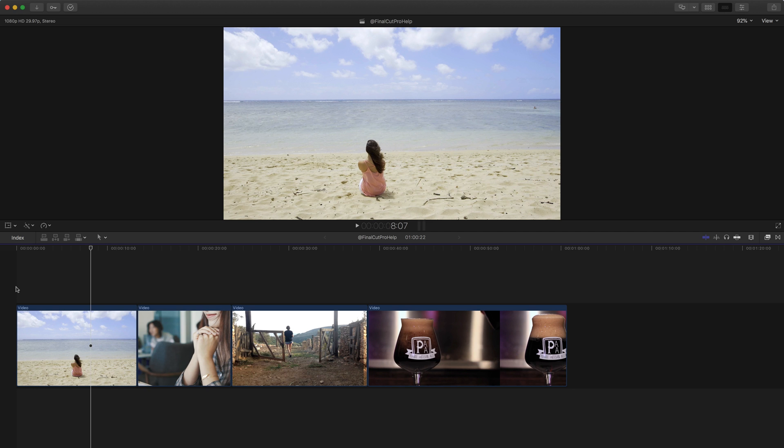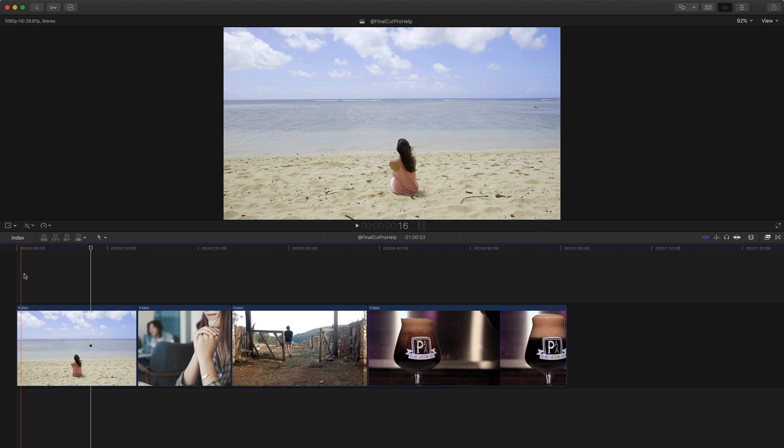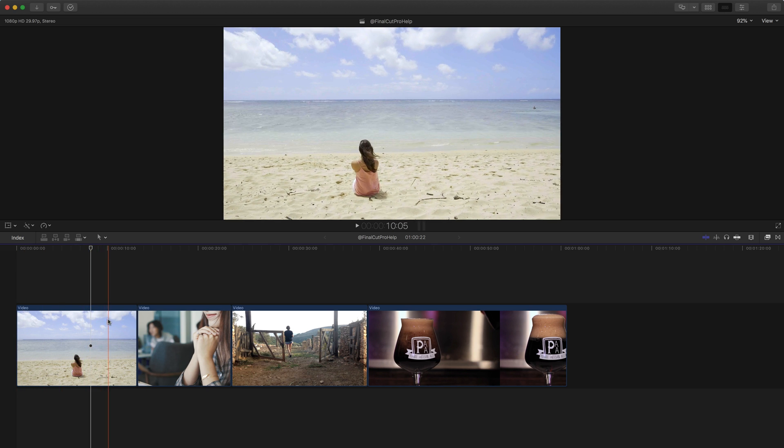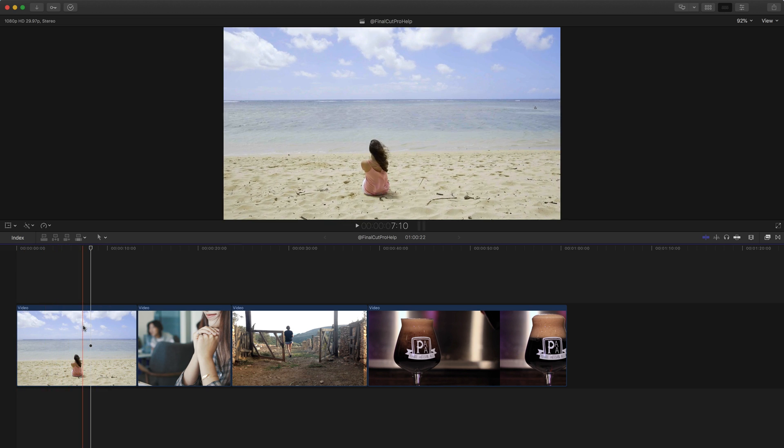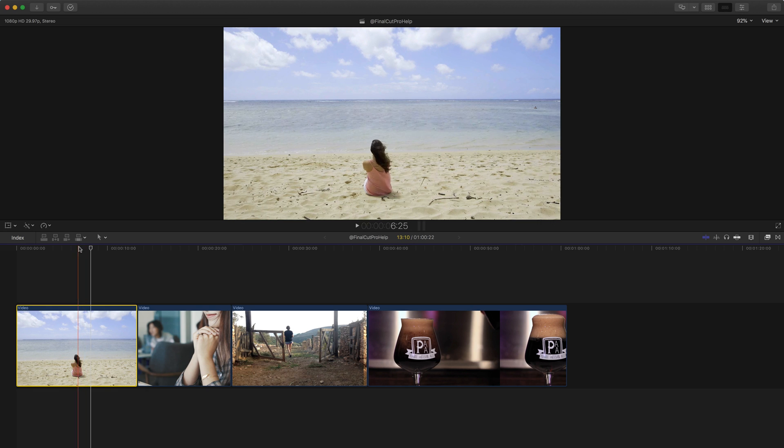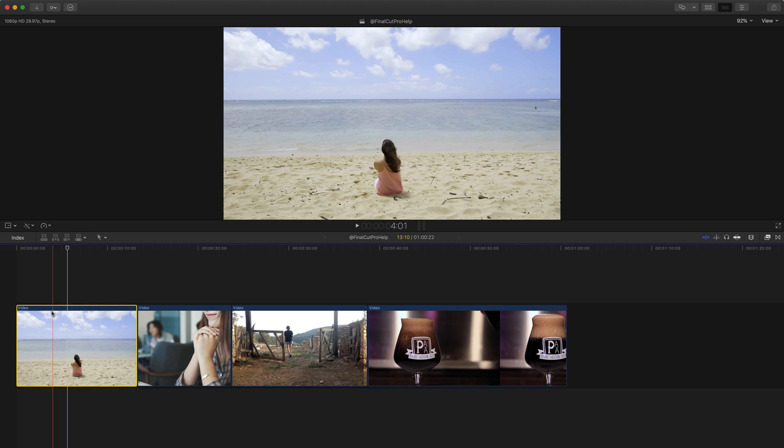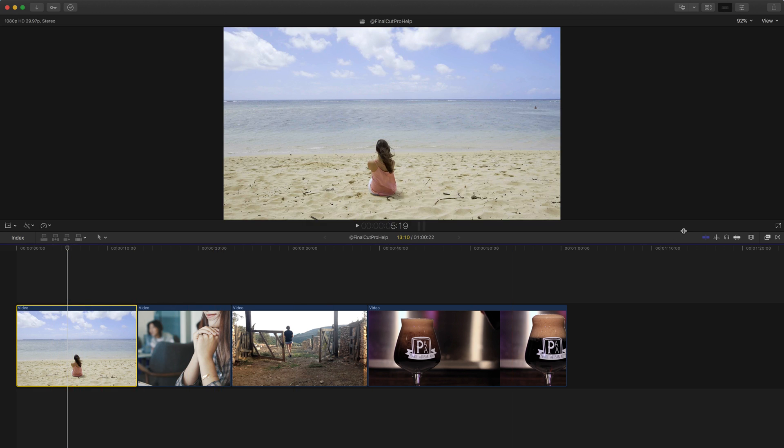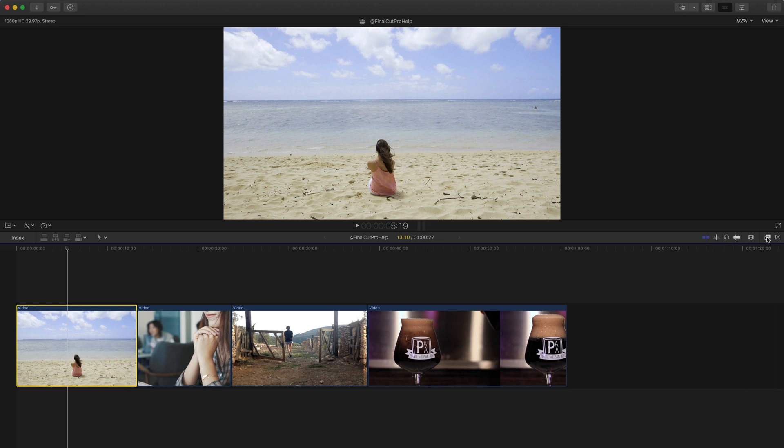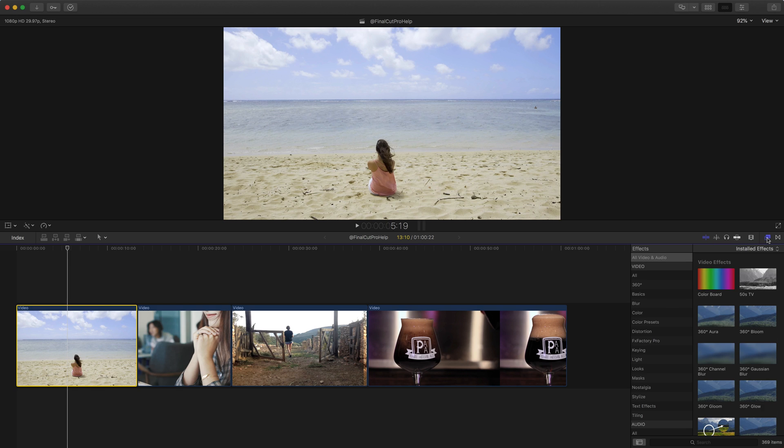So first I want to talk about effect order. Now what does that mean? Let's take a look at this first clip. Nice lady here just sitting on a beach. So I'm going to go over to the effects browser, which on the right side of the toolbar in the center here, you can just click this button on the right. Or use the shortcut command 5, and that will open up your effects browser.